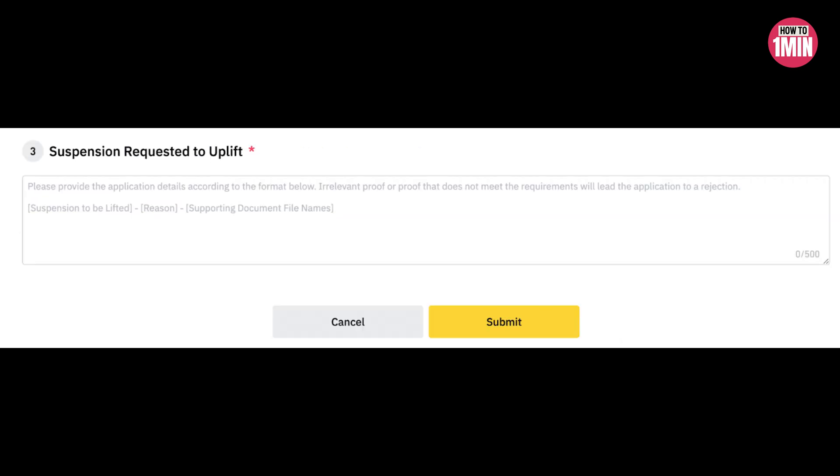Depending on your reason, you will be required to submit different documents to validate. Remember to enter a detailed description as to why you are requesting for a suspension to be lifted.